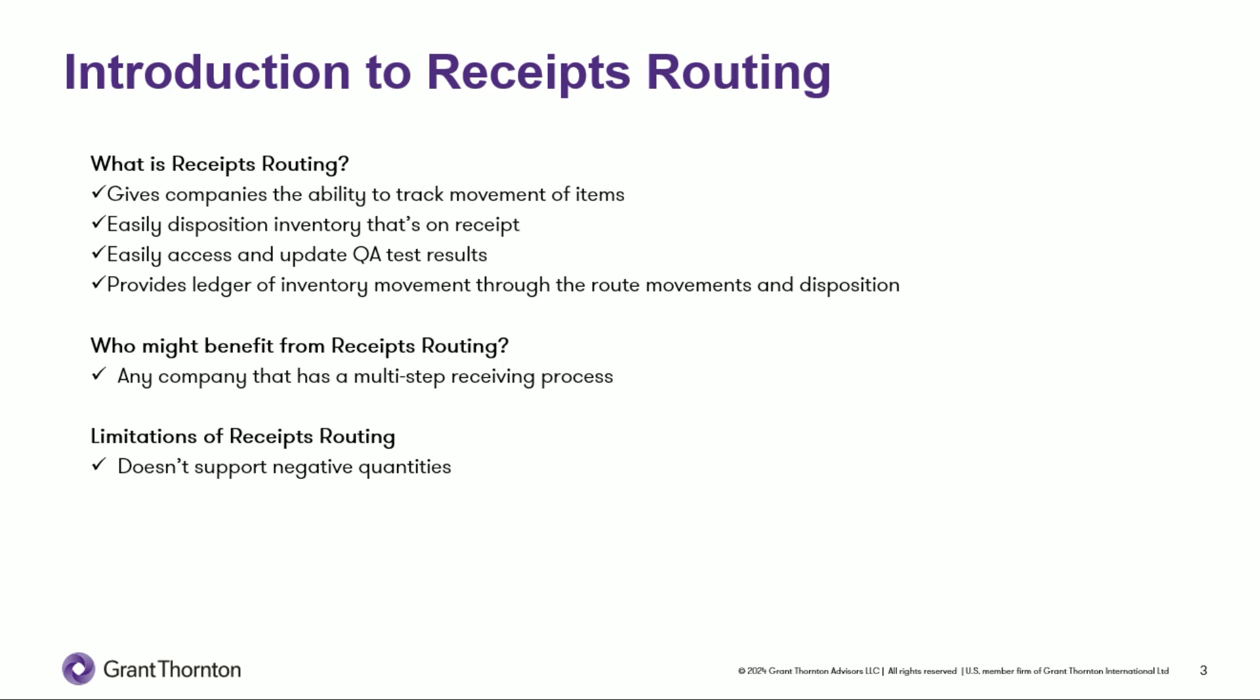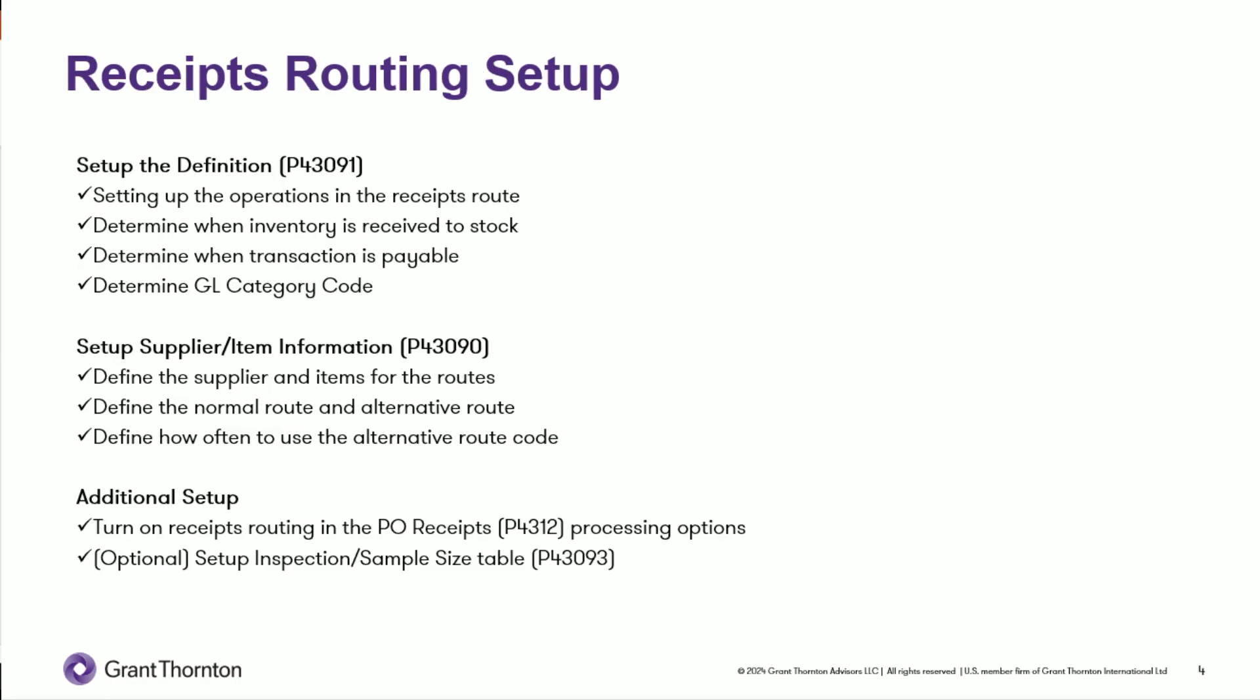The one limitation, obviously, is that it doesn't support negative quantities. So, no doing negative POs and pushing them through receipts routing. All right. Before you can start using a receipts route, you've got to do some setup. And I'm not going to demo the setup to you, but we'll talk through the three major areas that you have to set up.